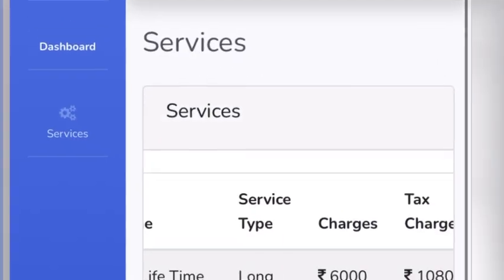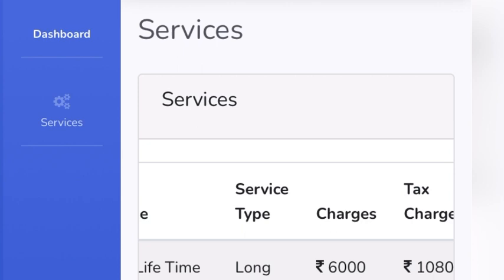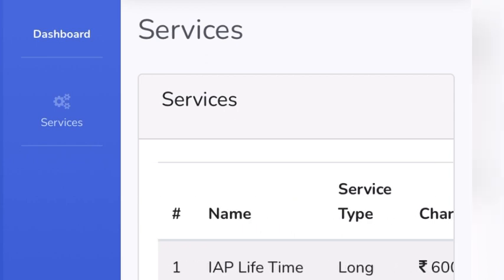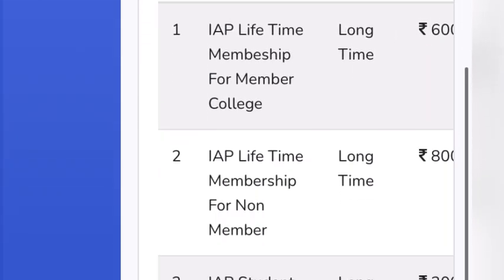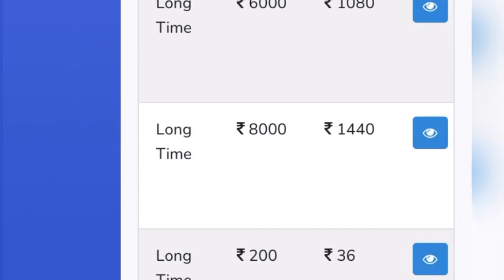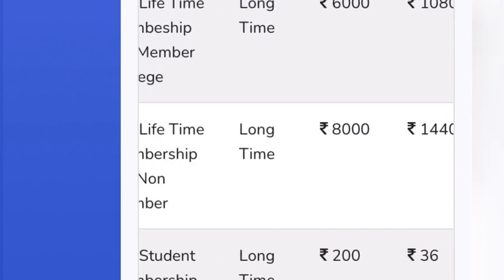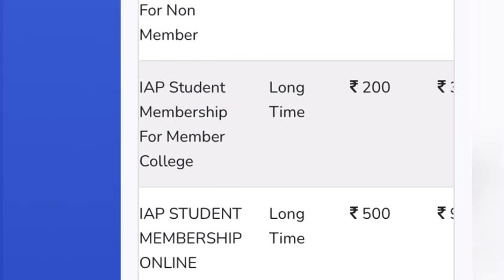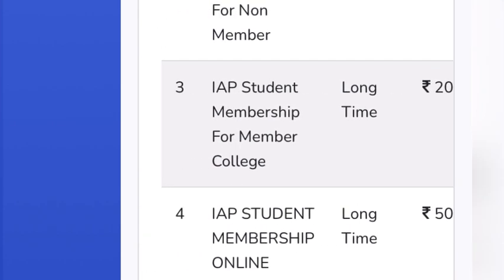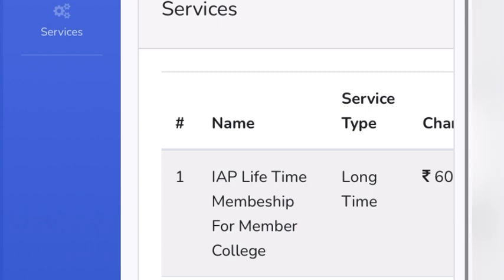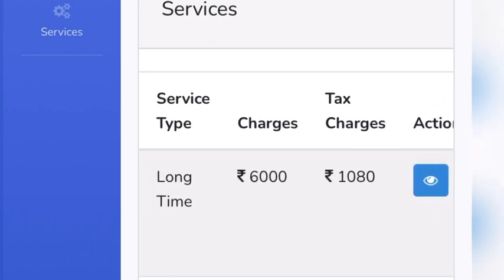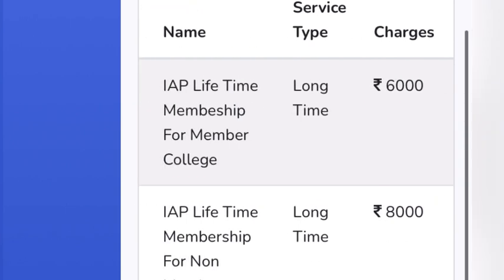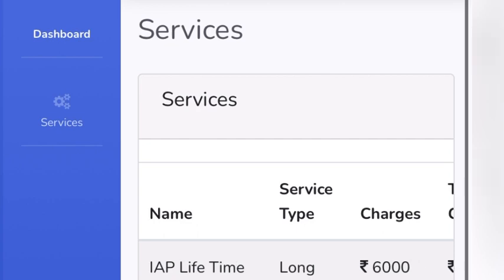Most of the time I would suggest going for the IAP lifetime membership, which charges somewhere around 6,000 rupees plus taxes. Other options are also available — membership for a certain duration, for non-members, for colleges, and IAP student membership. But if you are a working physiotherapist, choose the first option: IAP membership for lifetime, which will cost you around 6,000 plus 1,080, totaling 7,080 rupees.